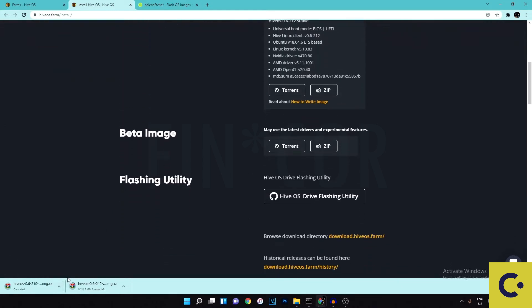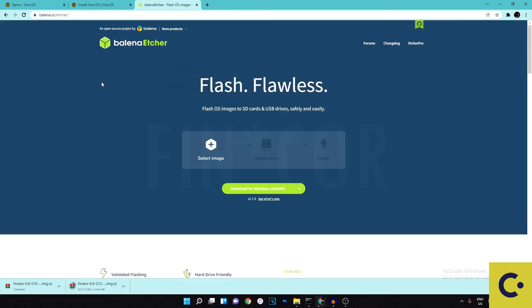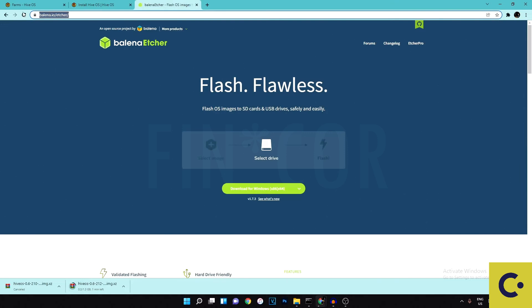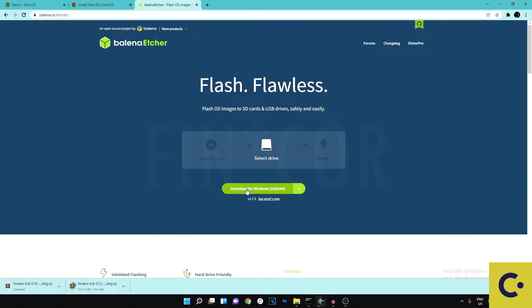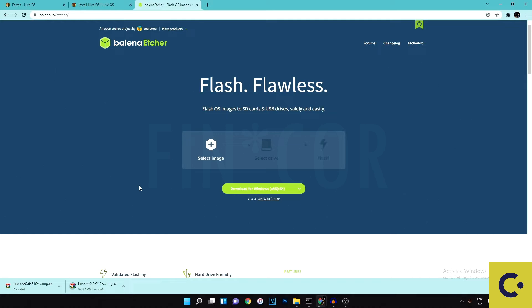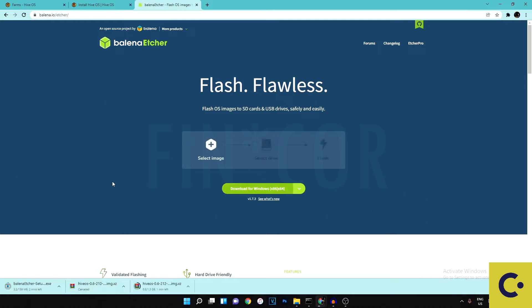While that's downloading, head over to balena.io/etcher. This is software that takes the image you just downloaded and flashes it onto a USB stick or SSD that you're going to use for your rig. Download it for Windows and wait for that to download.